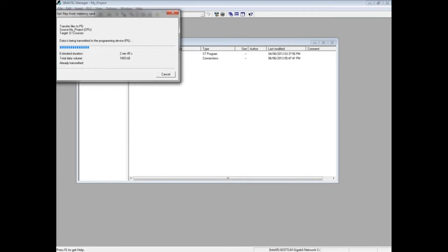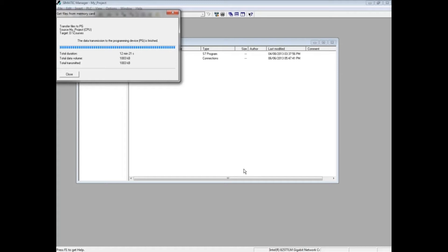after several minutes the file will unzip and the blue bars may go across all at once. You'll see a message that says data transmission to the programming device PG is finished once the transfer is complete.